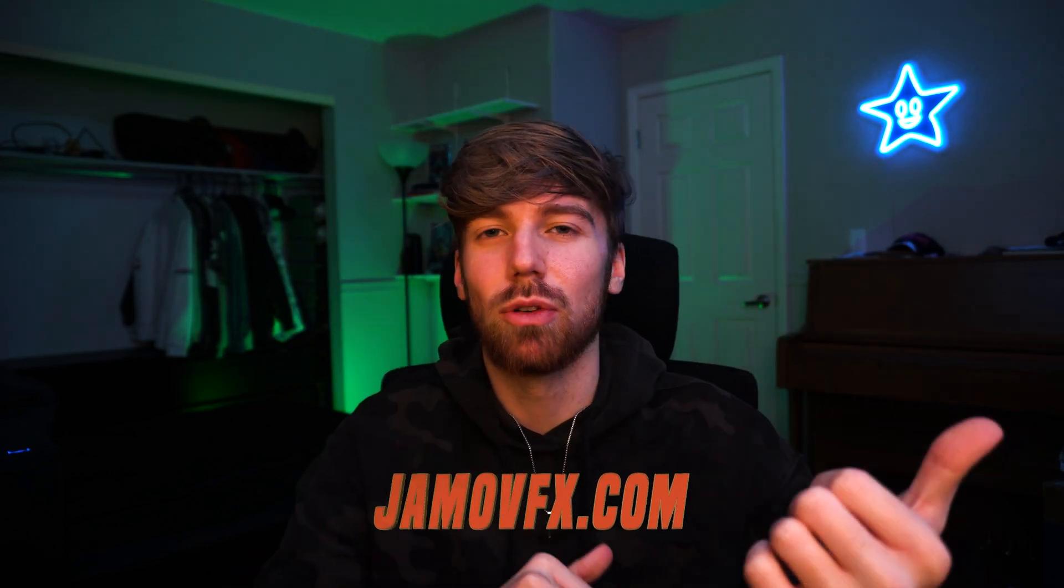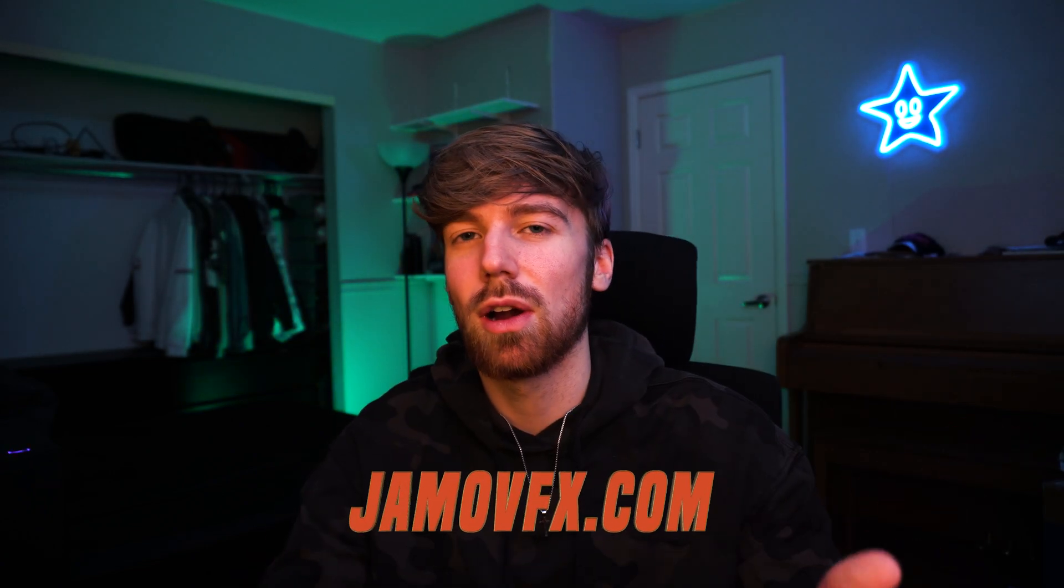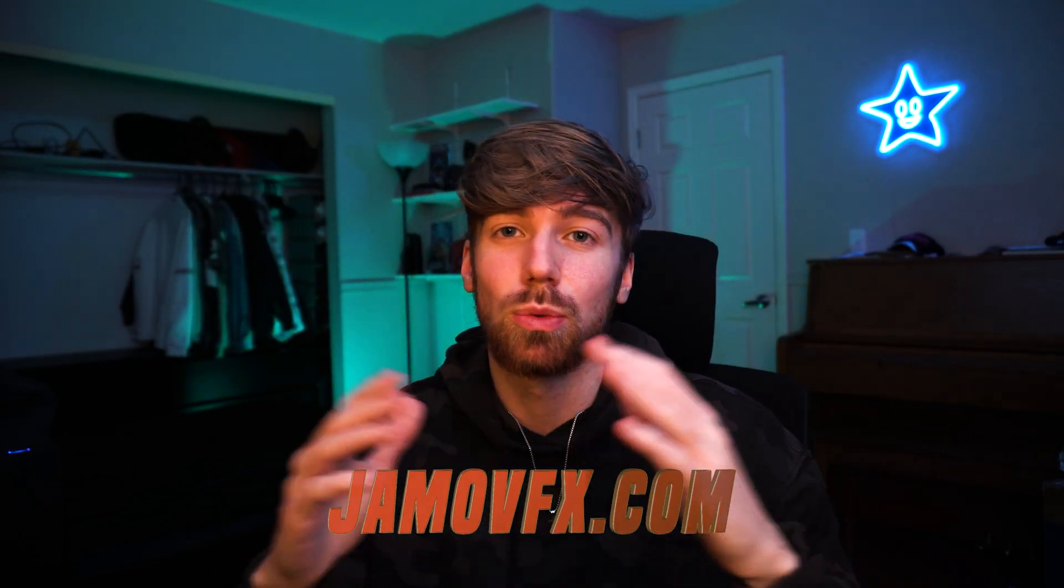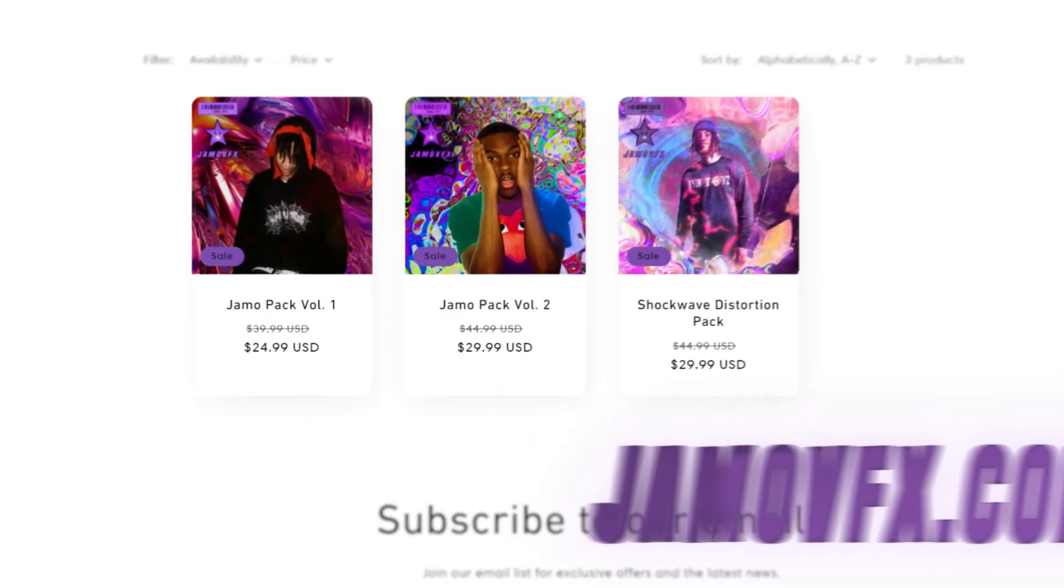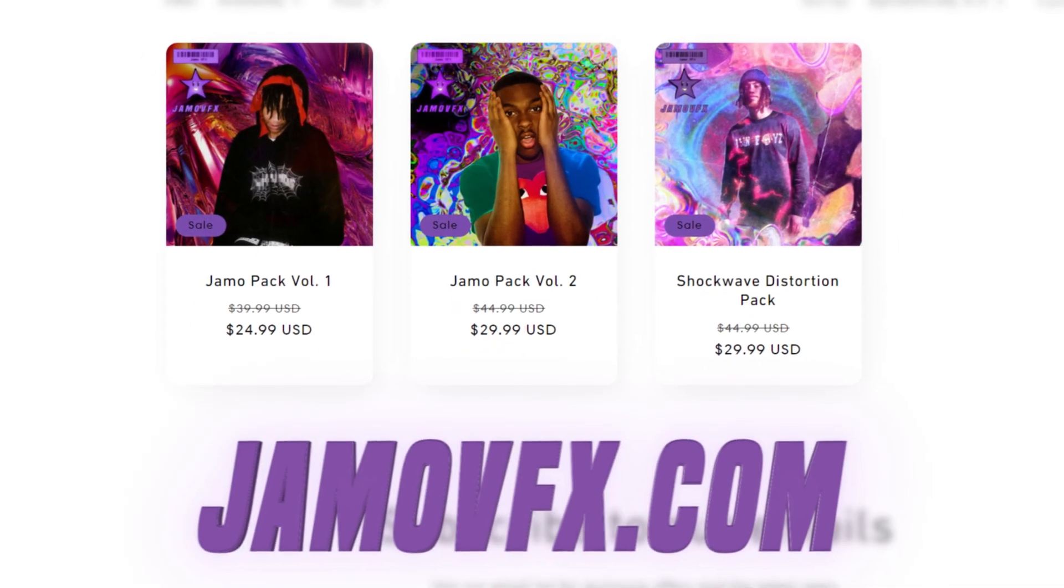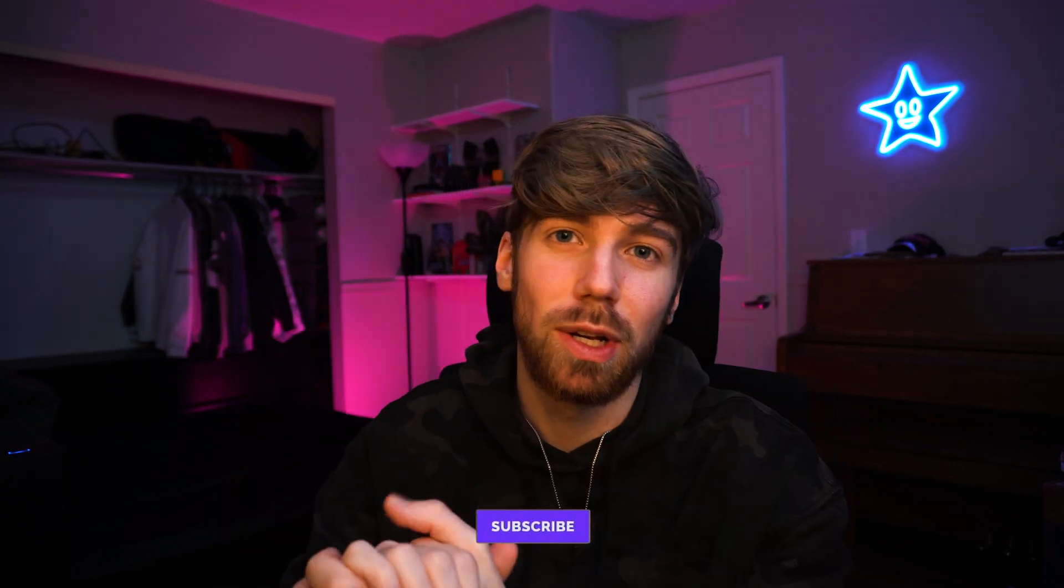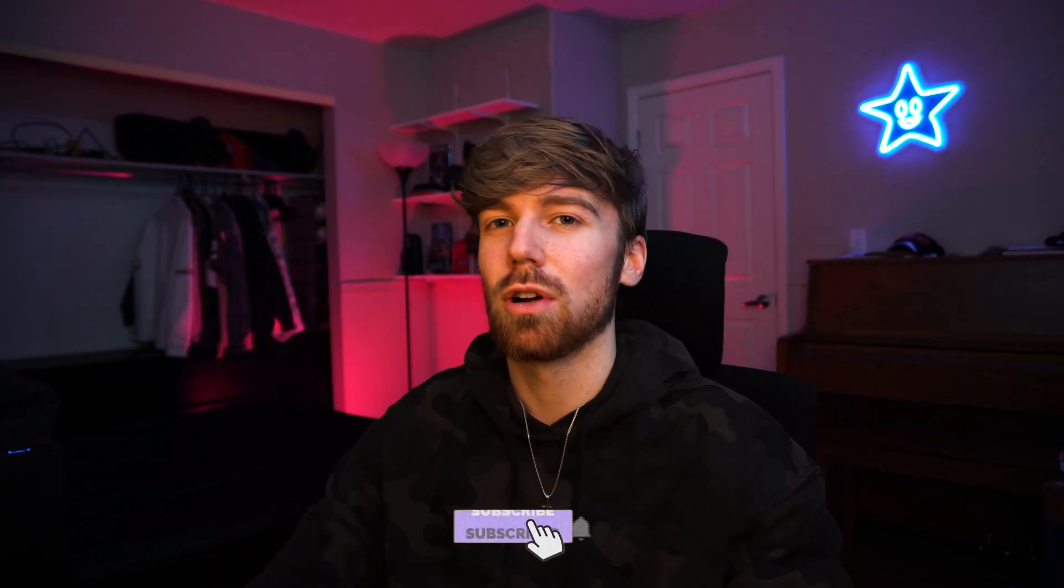If you guys want these presets, I'll have them linked down in the description. Make sure to check out my website jamovfx.com. You guys would really support the channel if you guys picked it up, and the more you guys support the channel, the more I can create these videos for you guys.